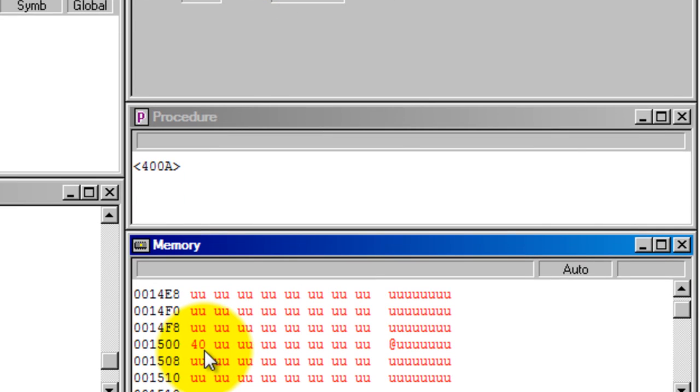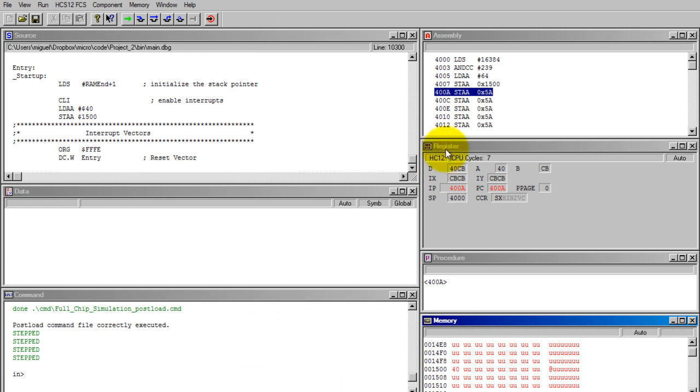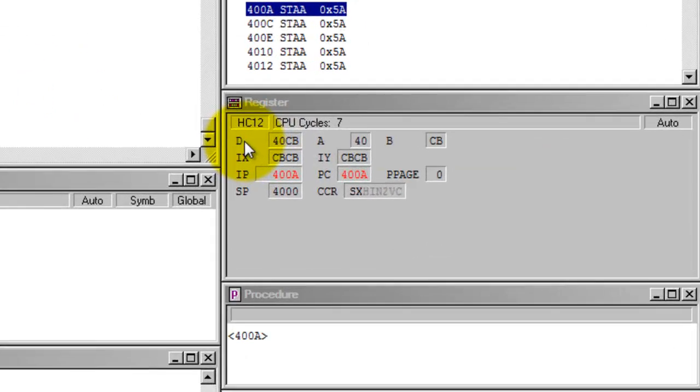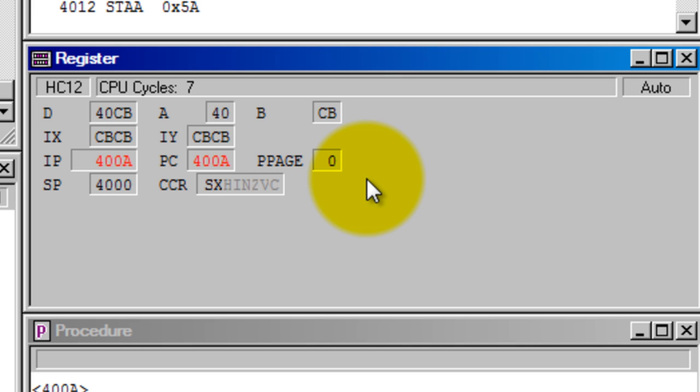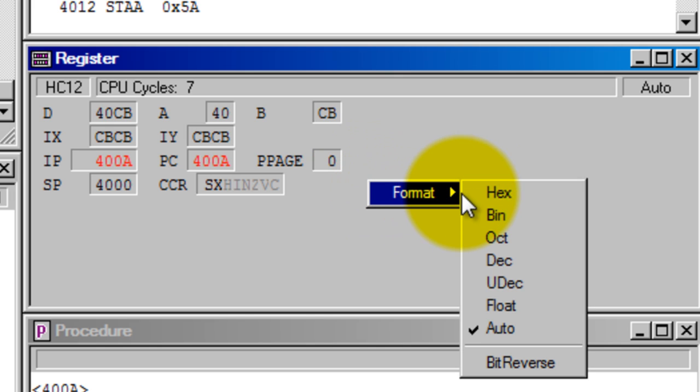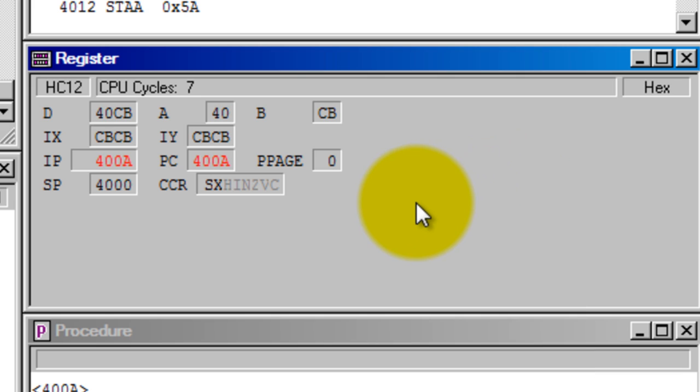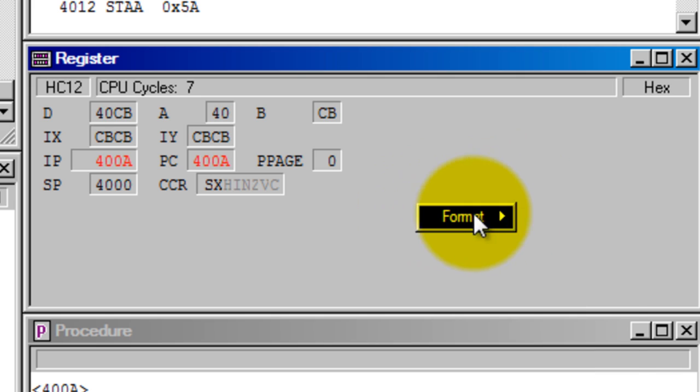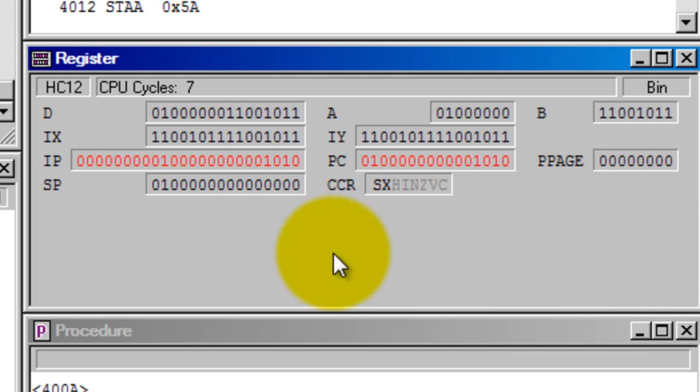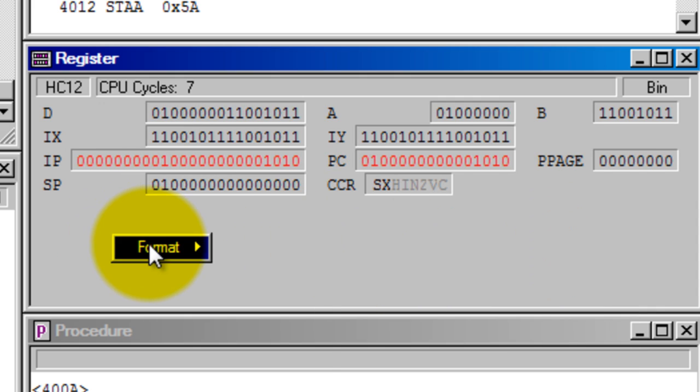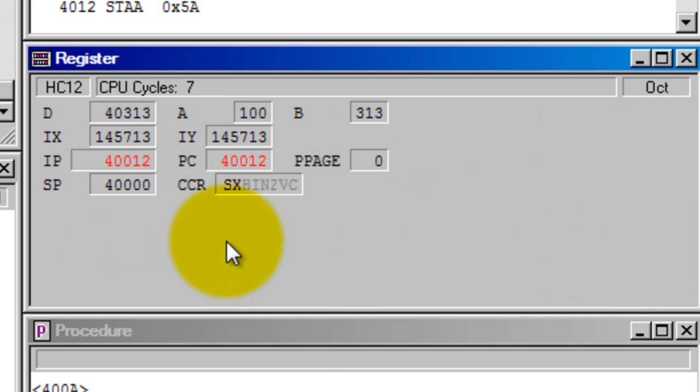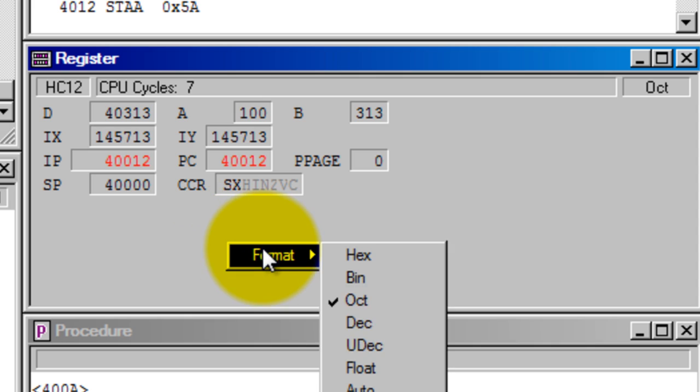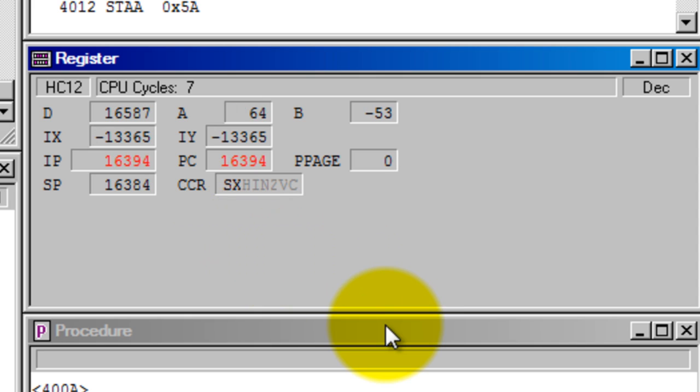Let's go back to the register. Right now all my values are shown in hexadecimal. If you want to show it in another base, right-click Format and choose what you want to show. Hexadecimal is the default value. You can also select binary, octal, and of course decimal.